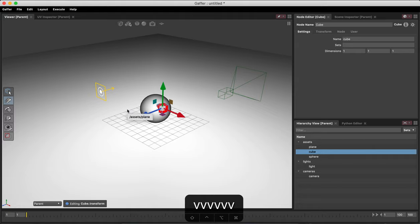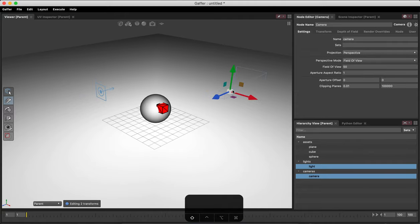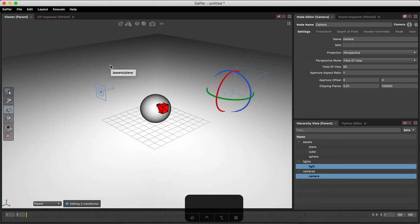If it is a point-based object like a light or a camera and I switch to the Rotate Tool, if I hold V and click, these objects will point at any surface that I click on.